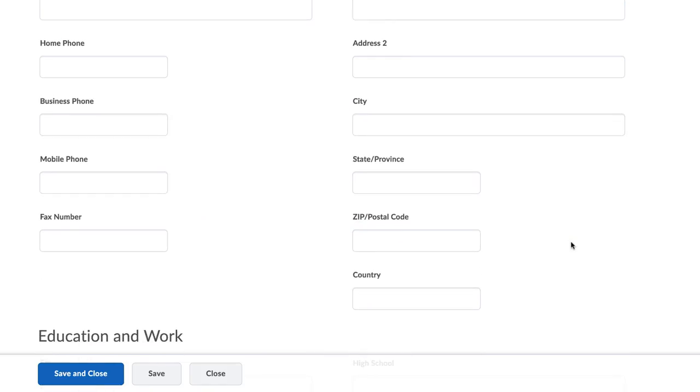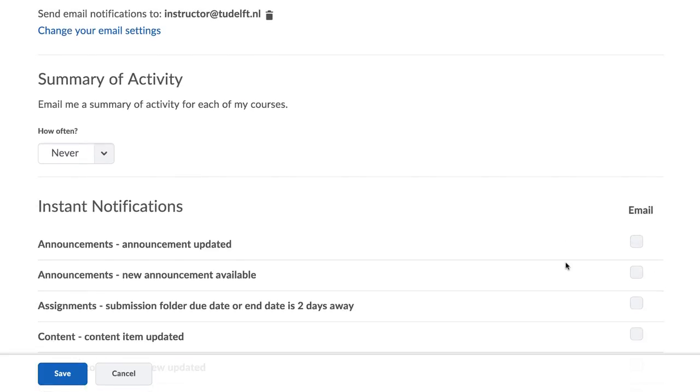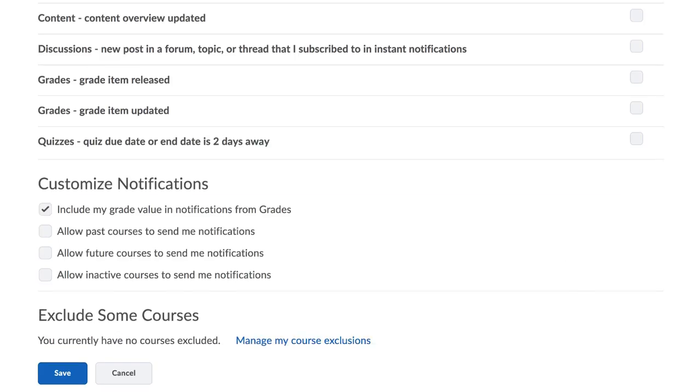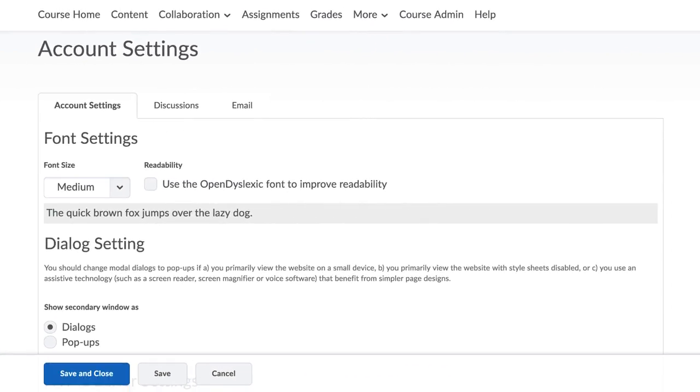etc. Notification preferences, with email notifications as well, and also account settings.